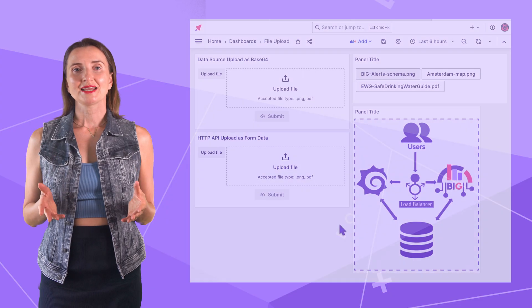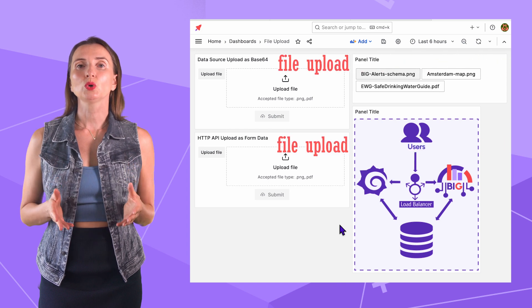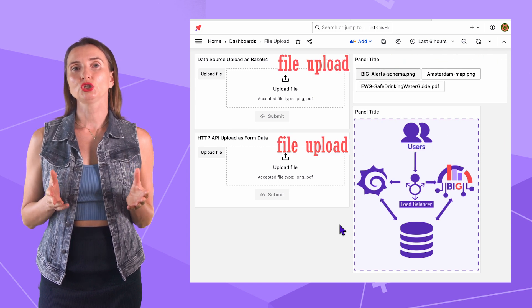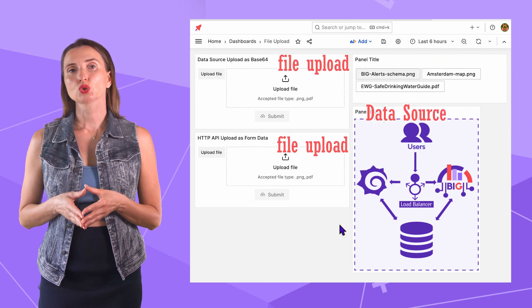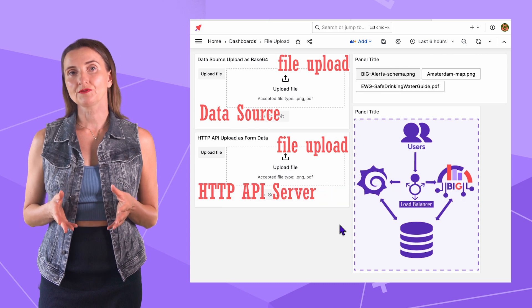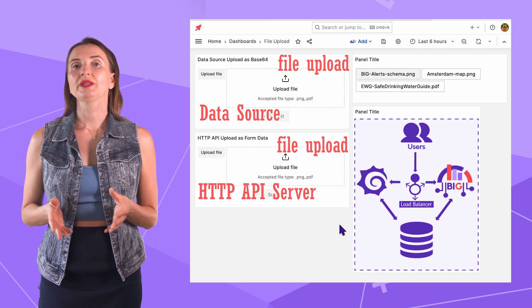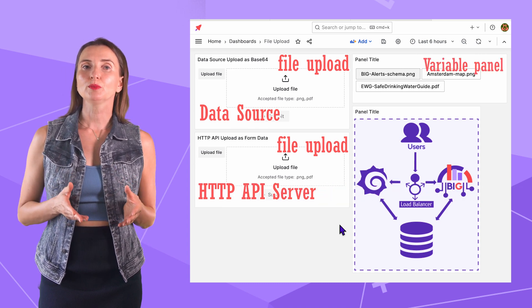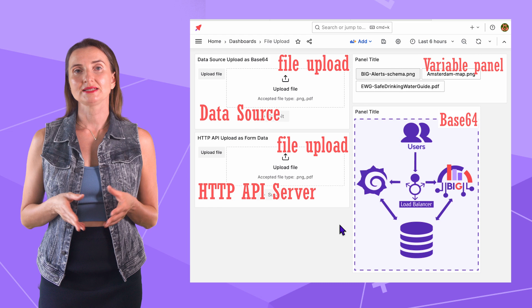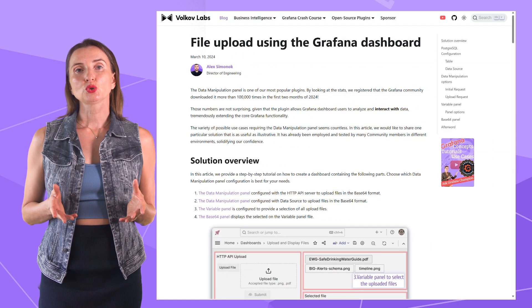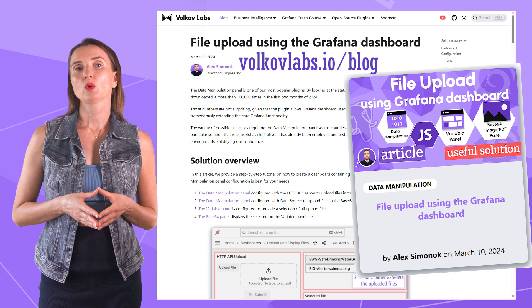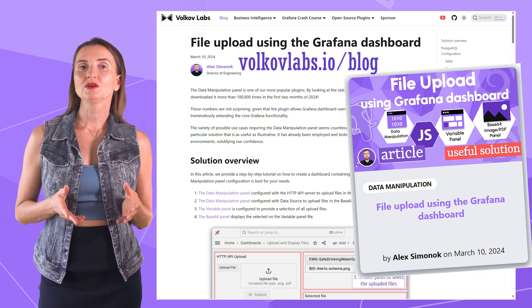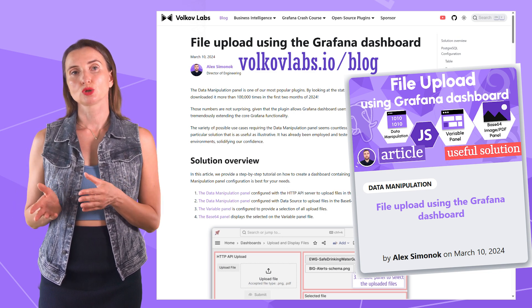To summarize, today I provided the tutorial on uploading a file into your database using a data source or HTTP API server and displaying the uploaded files using the Variable panel and Base64 plugin. You can find the same tutorial on this blog post on our website volcaflabs.io slash blog.